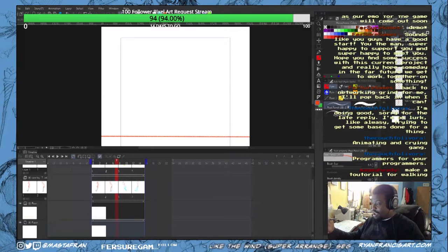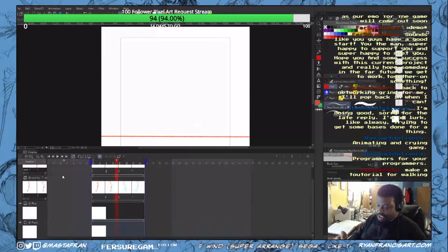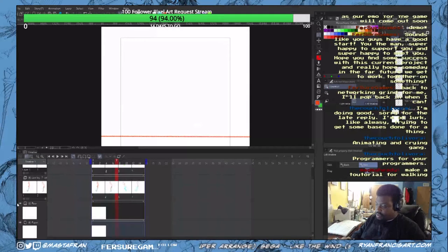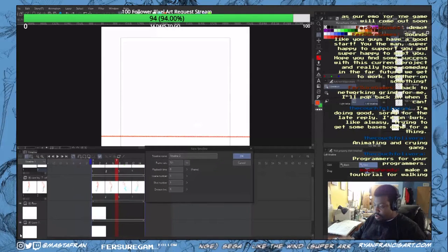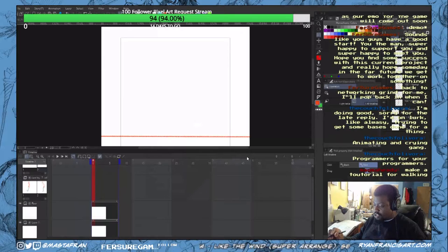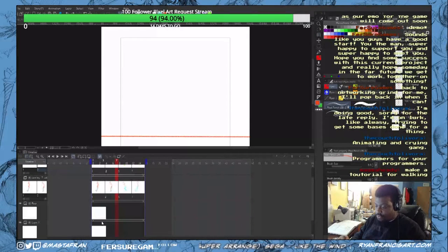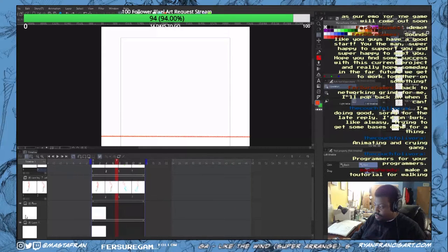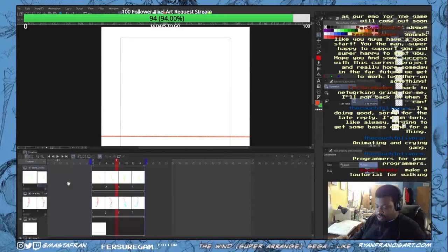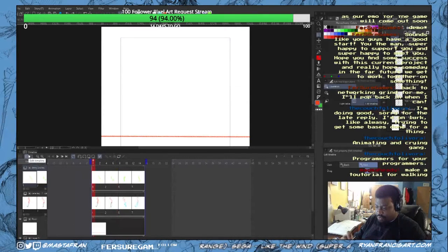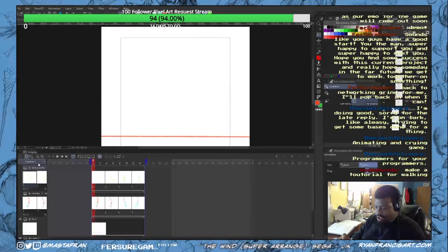I'm setting up a new timeline here. Actually, this is supposed to be a new layer. Come on — new layer. Yeah, new animation folder. There it is.